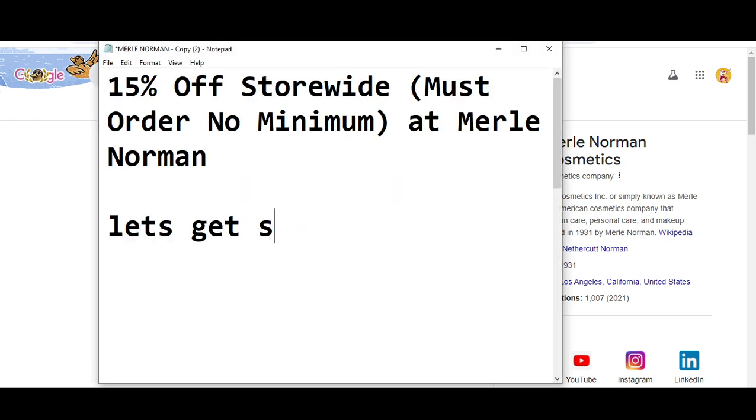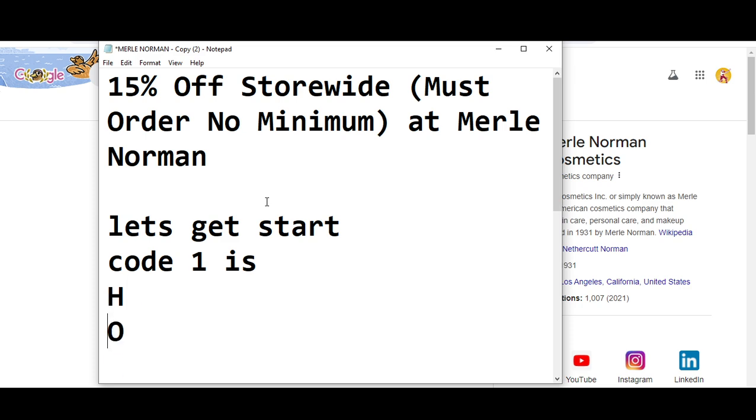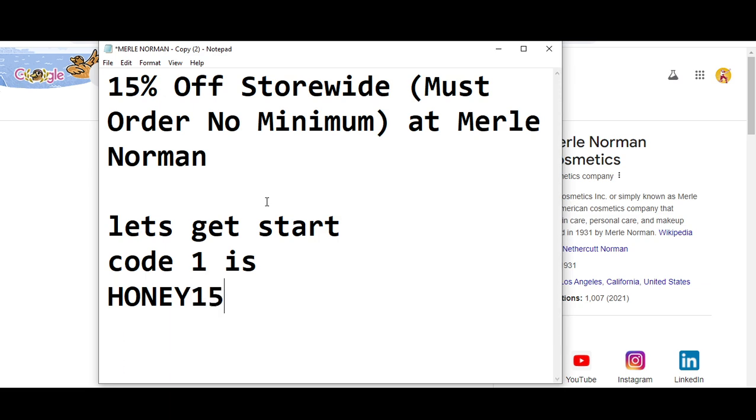Before wasting any time, let's get started. The code number one I'm going to provide you is, you will get 15% off storewide. So the code number one is HONEY15.